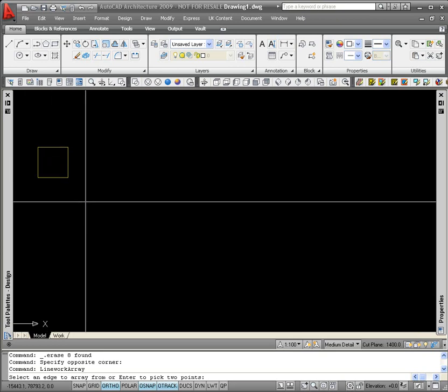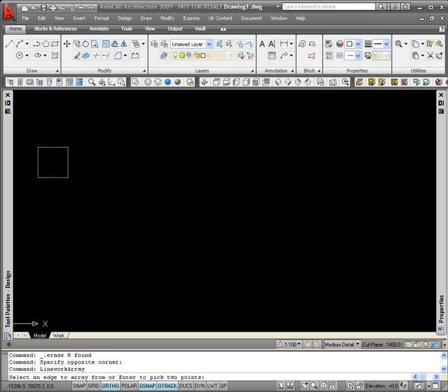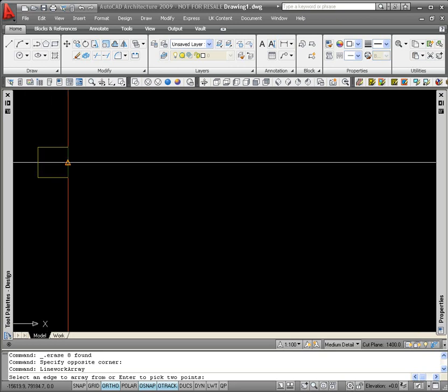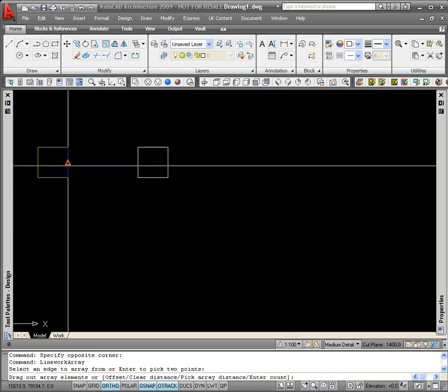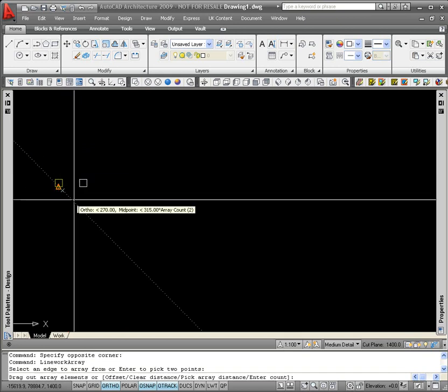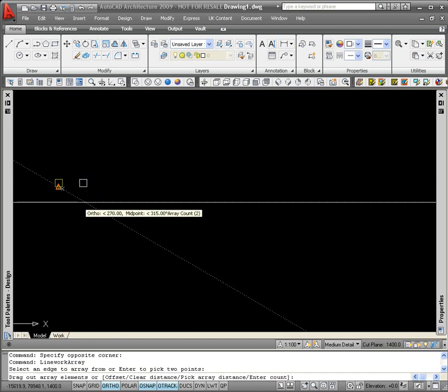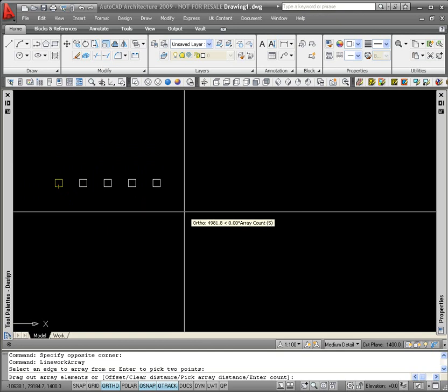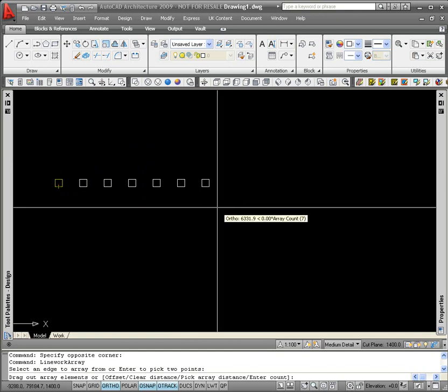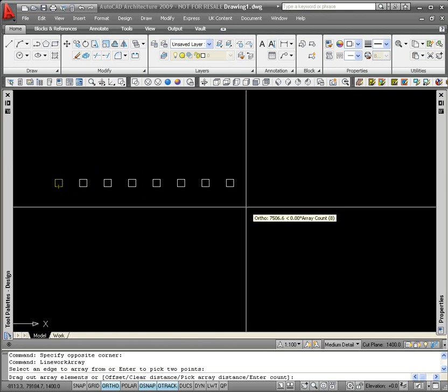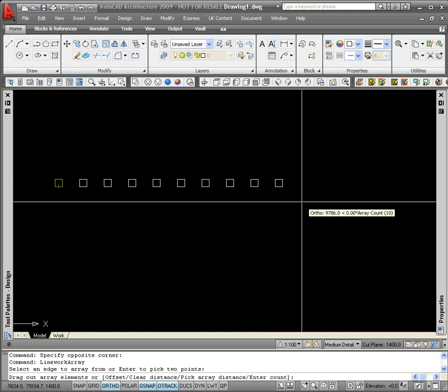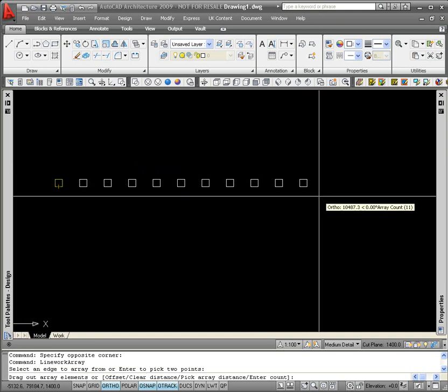In this instance, I'm just going to click on the right hand edge of the column I placed down. And if I move my mouse away, you'll notice that I get a white preview of additional columns that I'm going to be adding to the drawing.